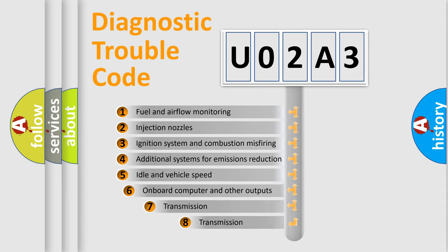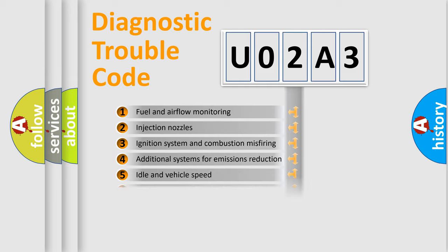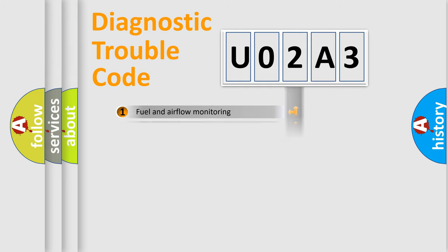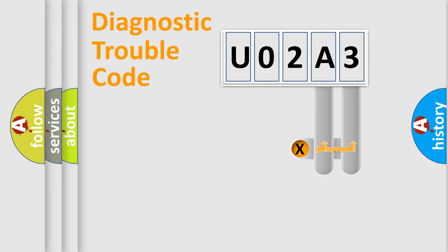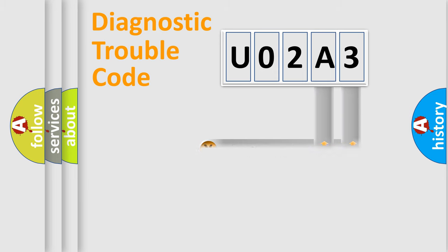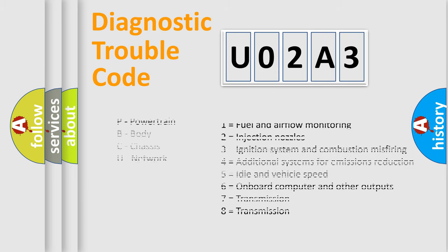The third character specifies a subset of errors. The distribution shown is valid only for the standardized DTC code. Only the last two characters define the specific fault of the group. Let's not forget that such a division is valid only if the second character code is expressed by the number zero.